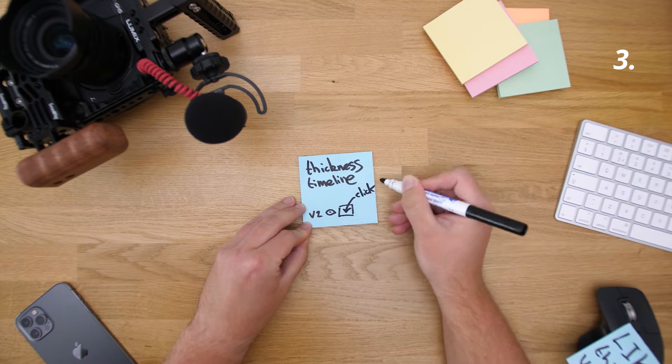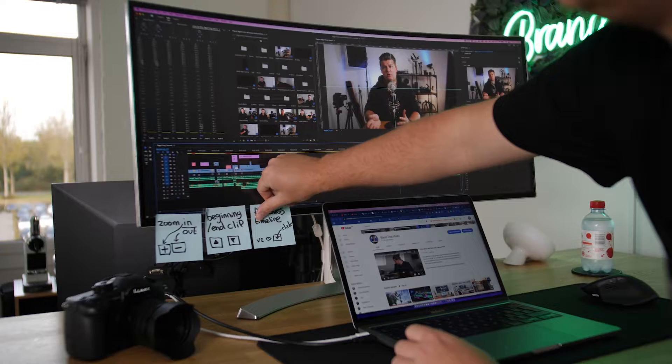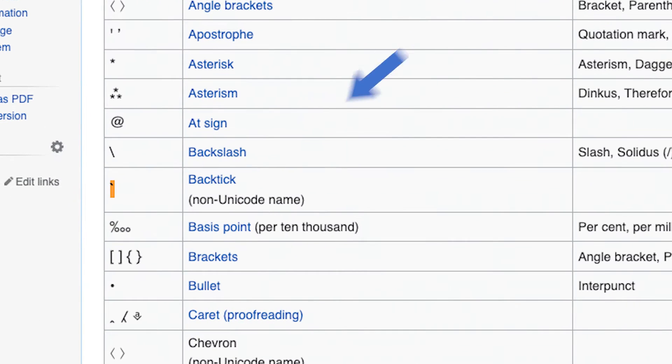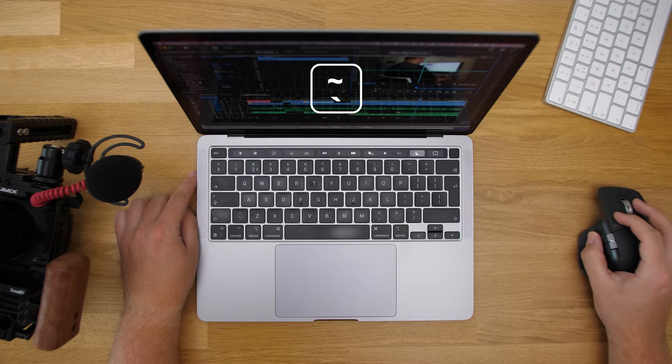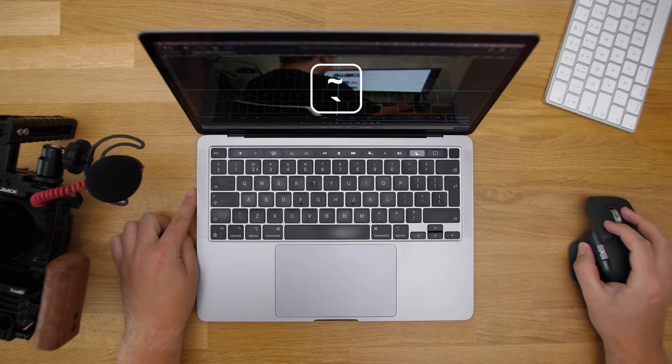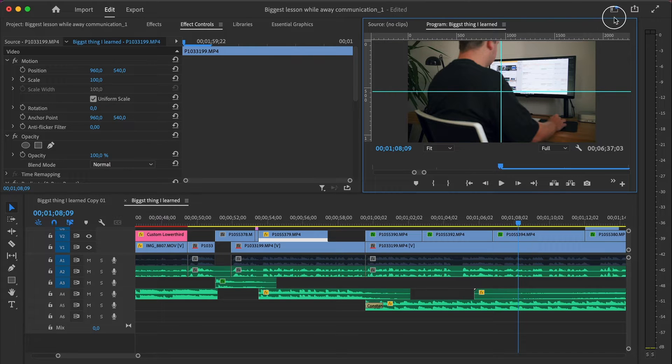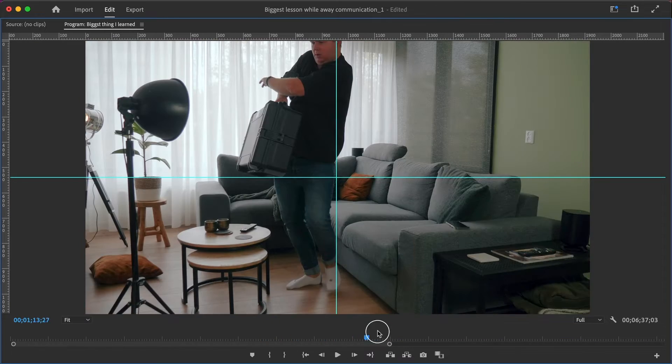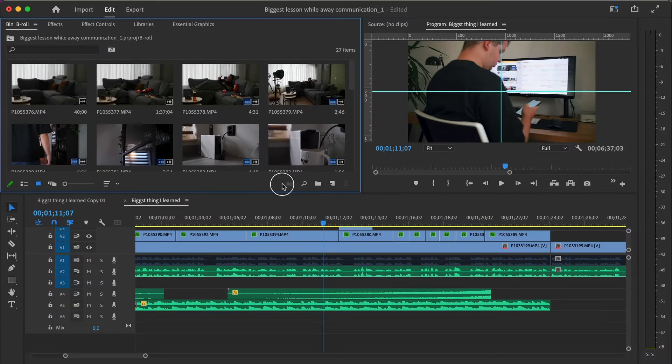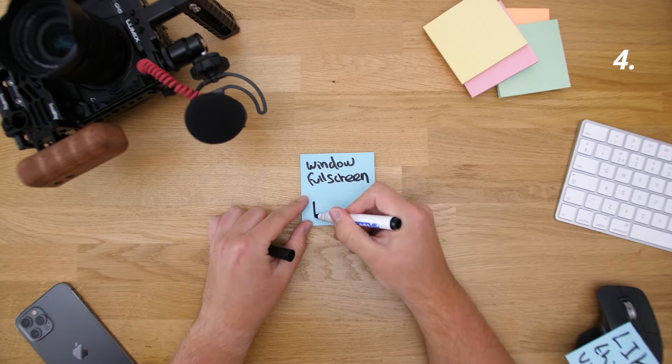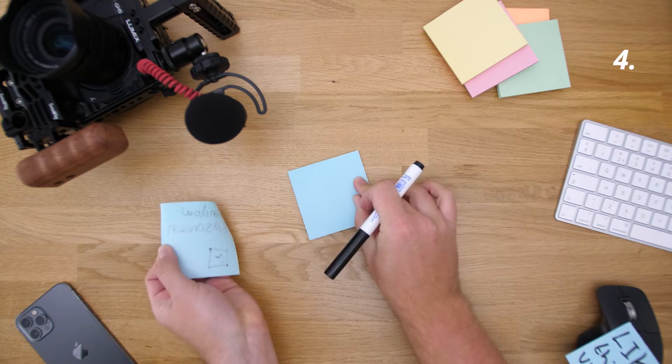A trick to navigate not only in the timeline but in Premiere itself is to hit this key. It's called the backtick, and yes I had to look that up. It's probably in your left bottom corner, and it makes every smaller window you're in, which you can define by the blue line around it, full screen. Super useful if you want to spot details in your program monitor or if you're busy finding clips in your file window.